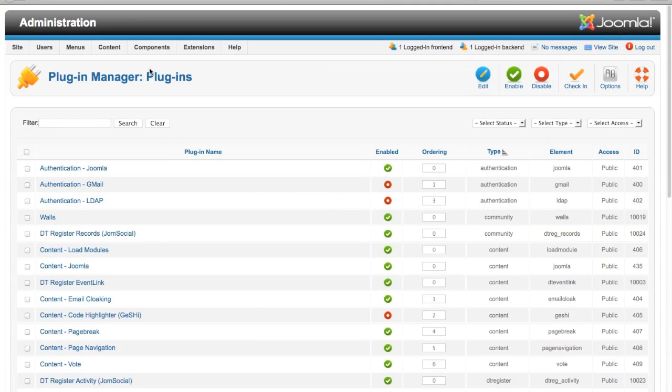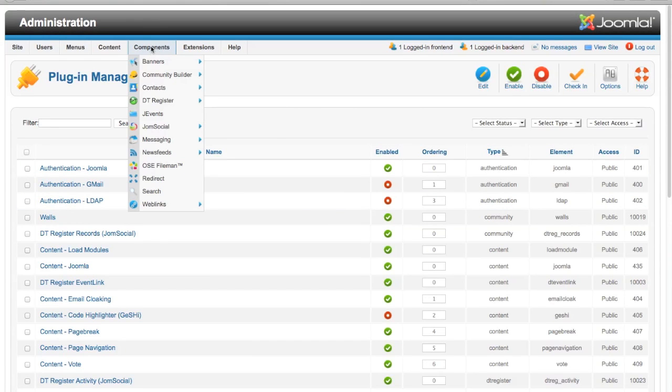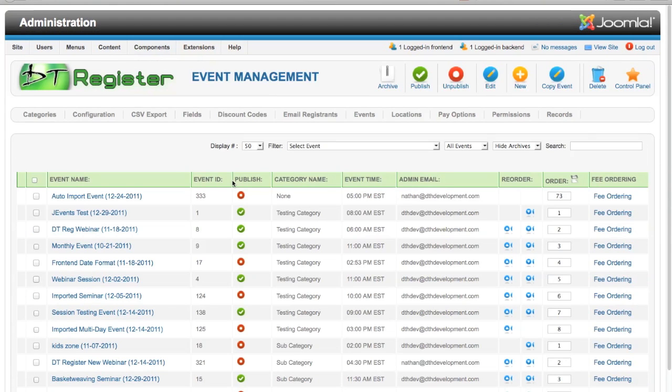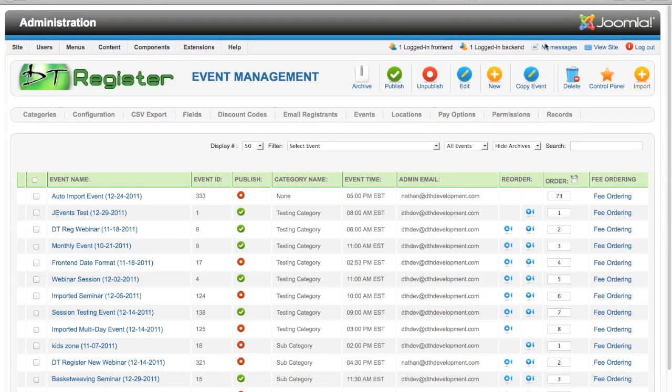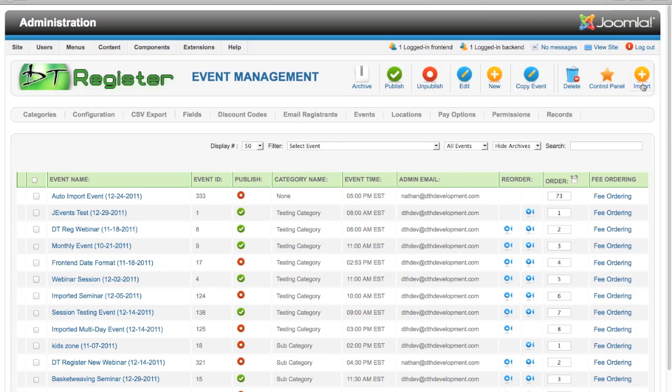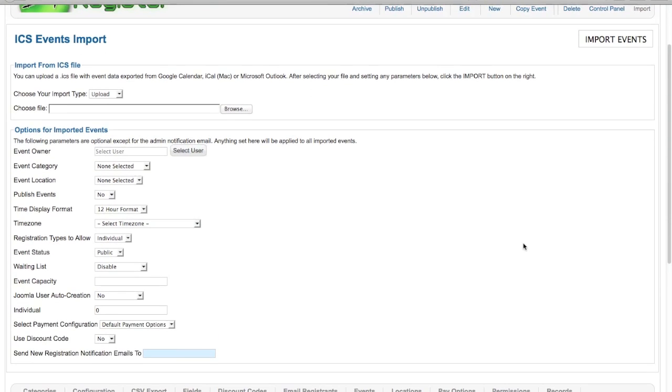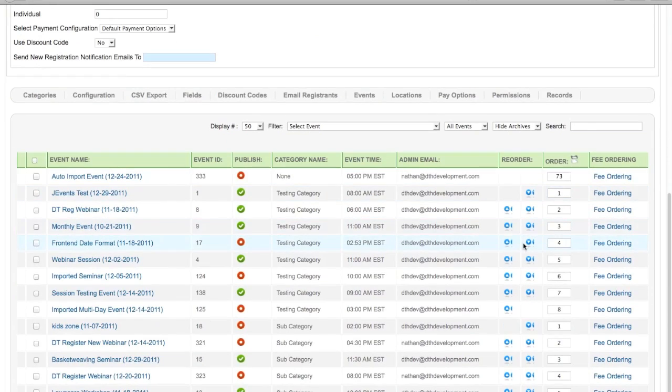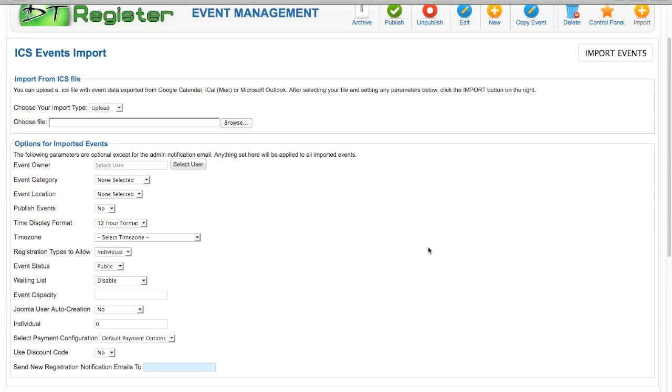Now I'm going to go to DT Register component to the events management area. What you're going to see here is a new button in the toolbar for import. This button is not there unless you have this plugin. You click the button and you can see it expands the page. You still have all your events information below, but you have this section now here at the top. This is how you can manually import items using this plugin.